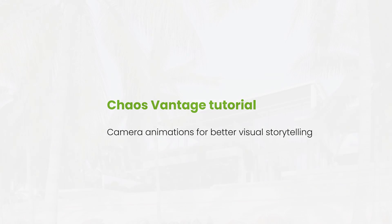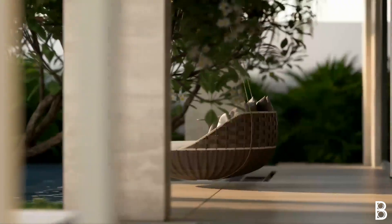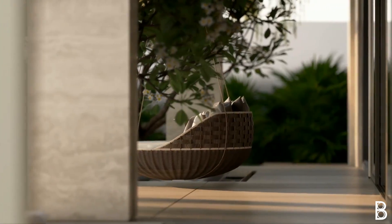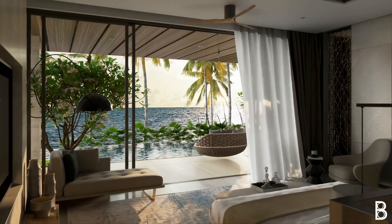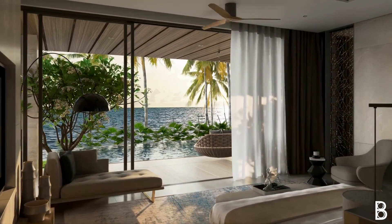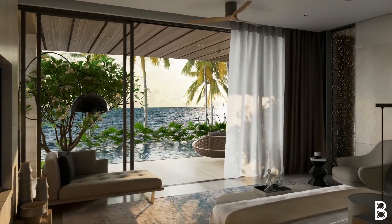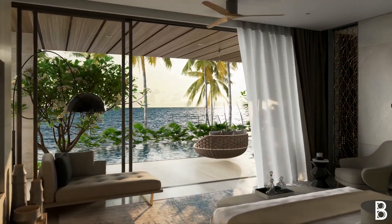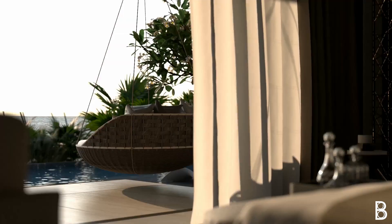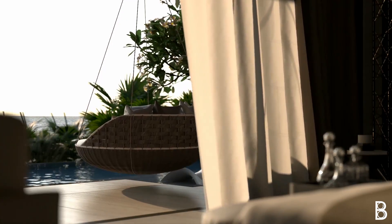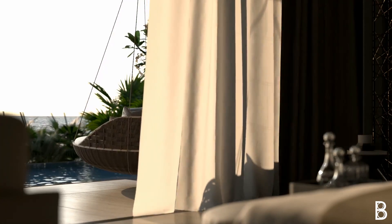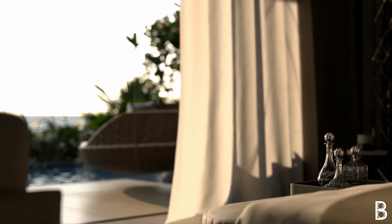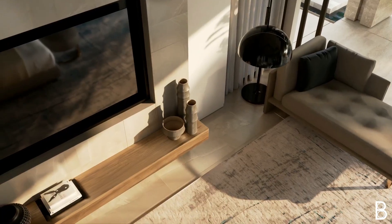Hello everyone and welcome to this short Vantage tutorial. Today I'll be talking about creating camera animations like the ones you're currently seeing and building a presentation video just like you would for a project pitch. I'll cover some of the most frequently used camera movements which will elevate your storytelling with Vantage.